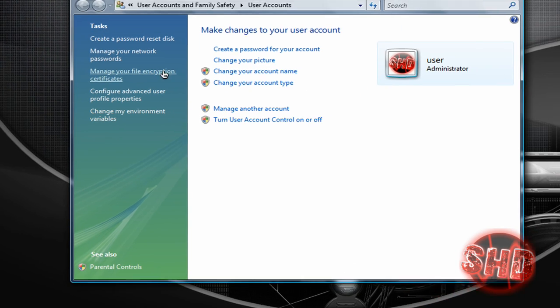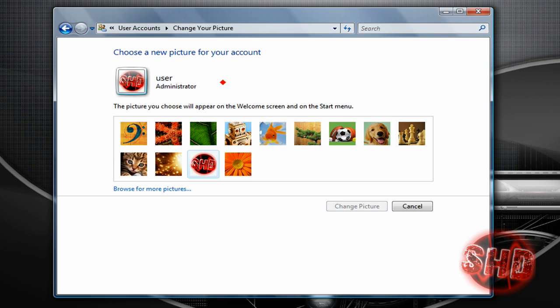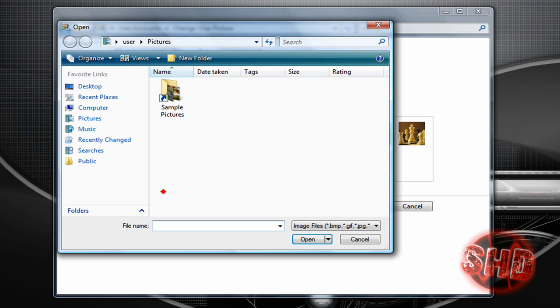Just click on it and from here go to change your picture and click on browse for more pictures.